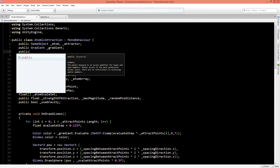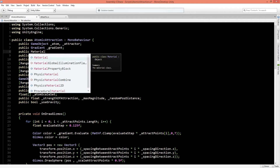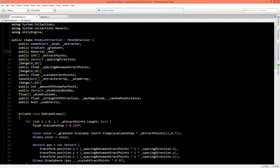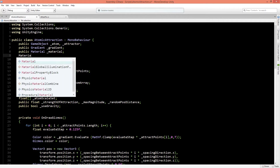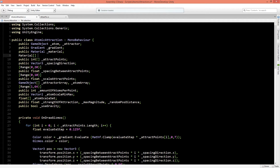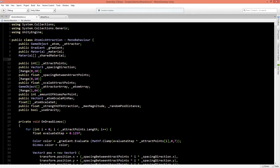Let's type in a public material and we'll call it material. Based on this material we want to create 8 different material instances based on the gradient and color it alongside that. So let's create a private material array called shared material. Alongside the material we also need a color array — we'll call it shared color. Let's save and go back to Unity.